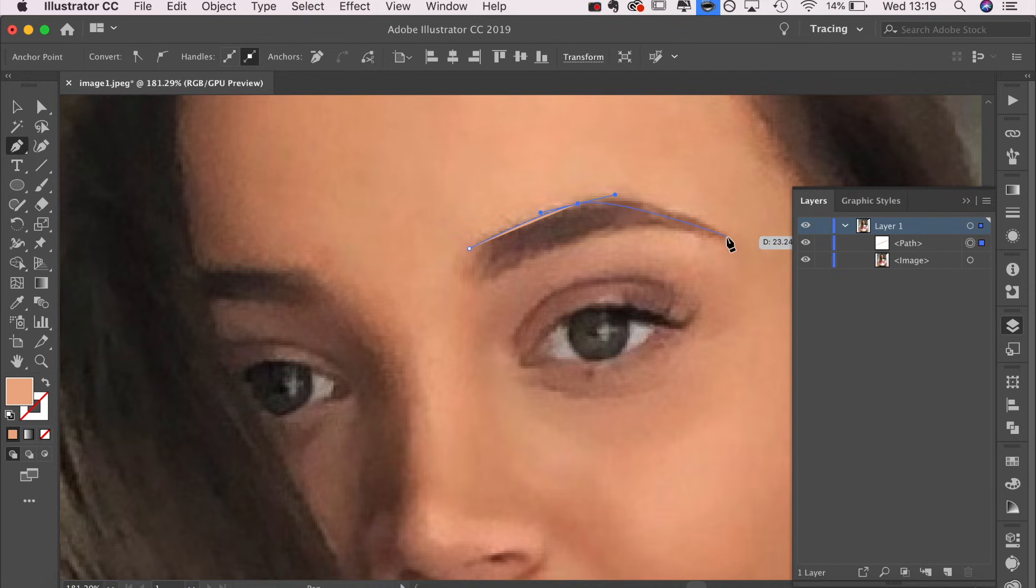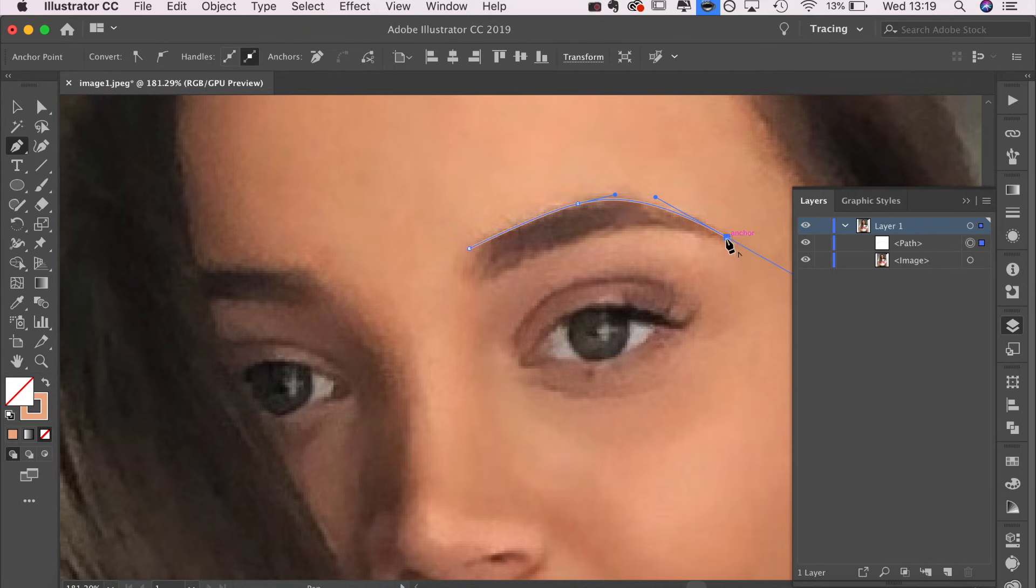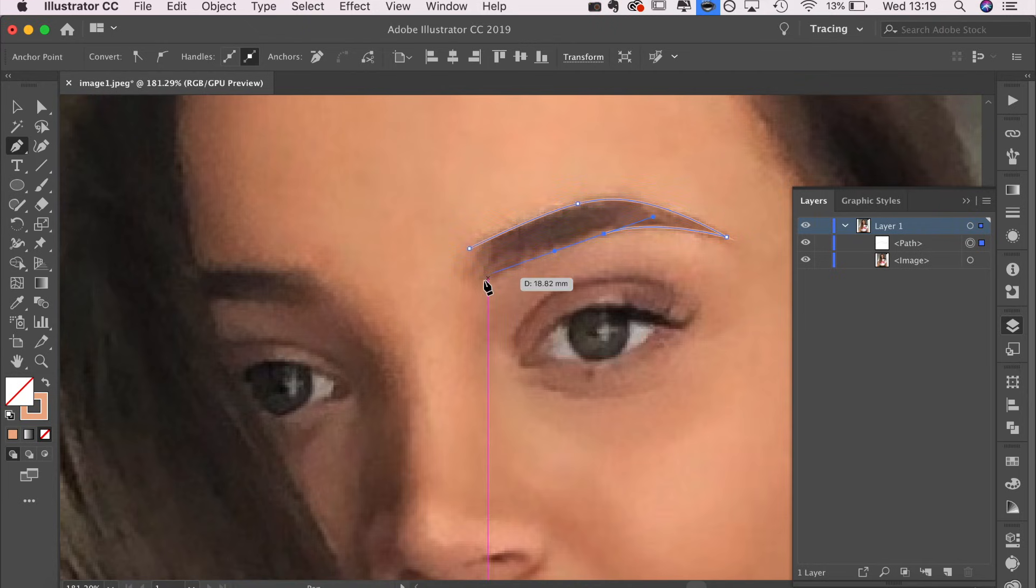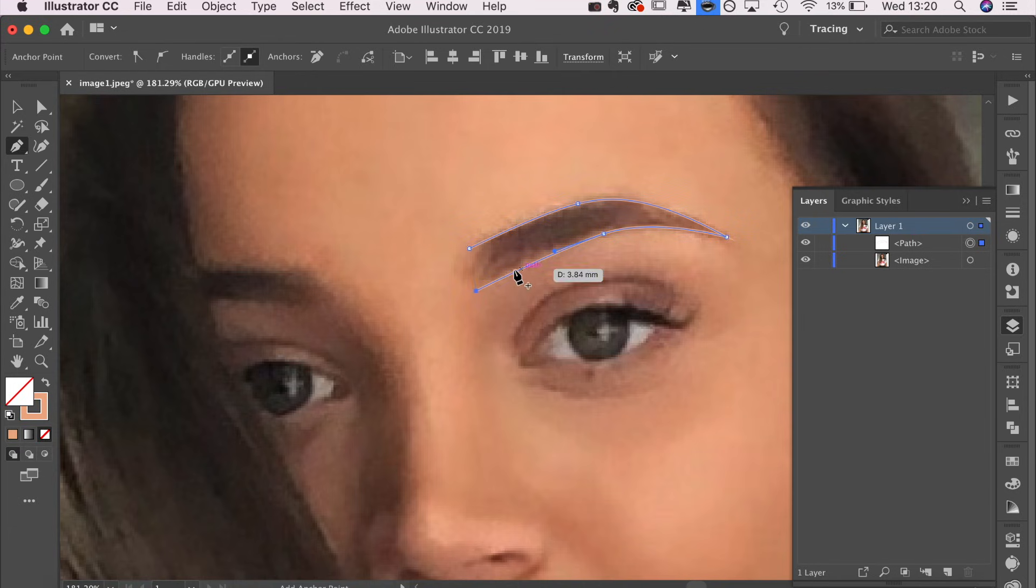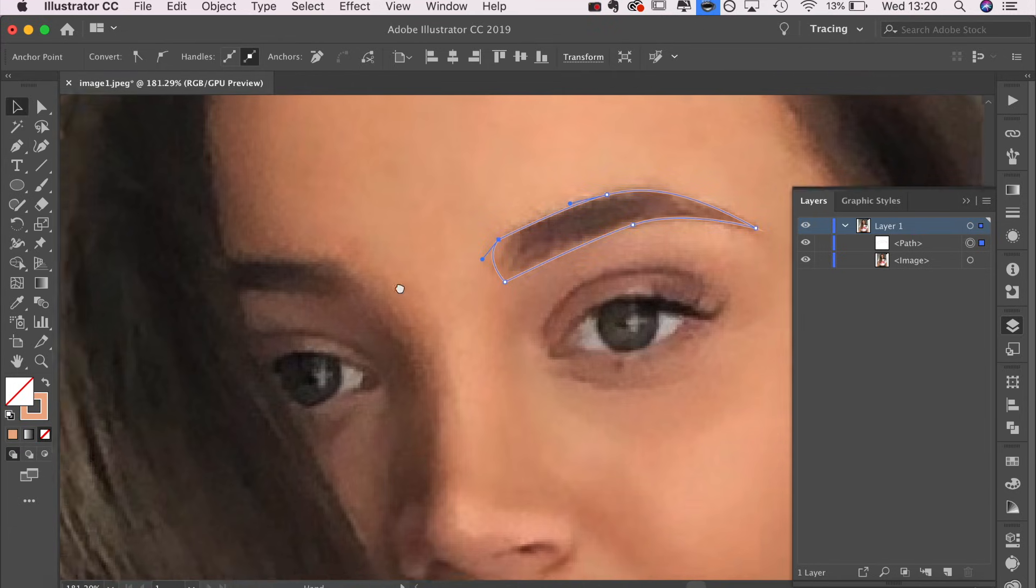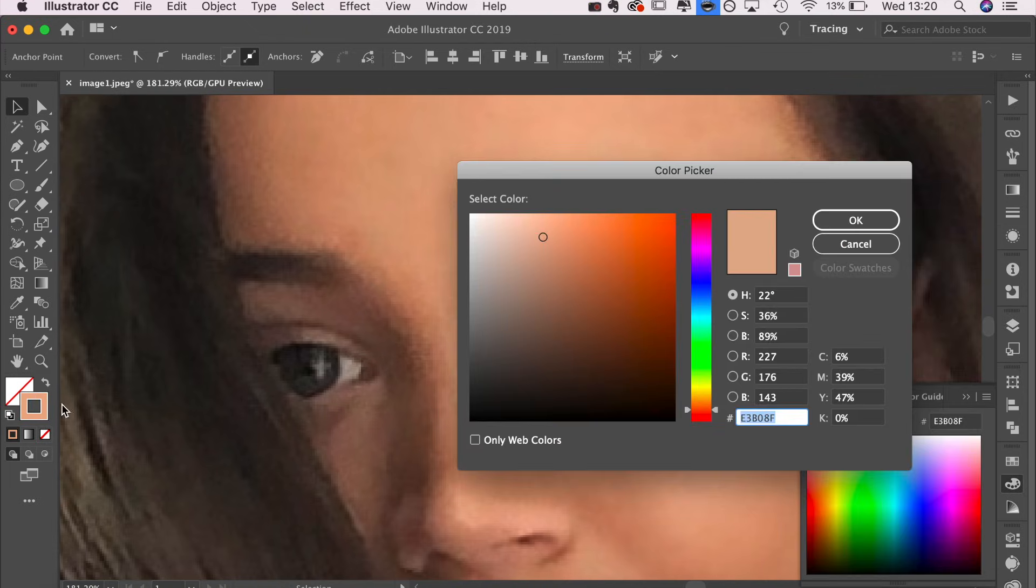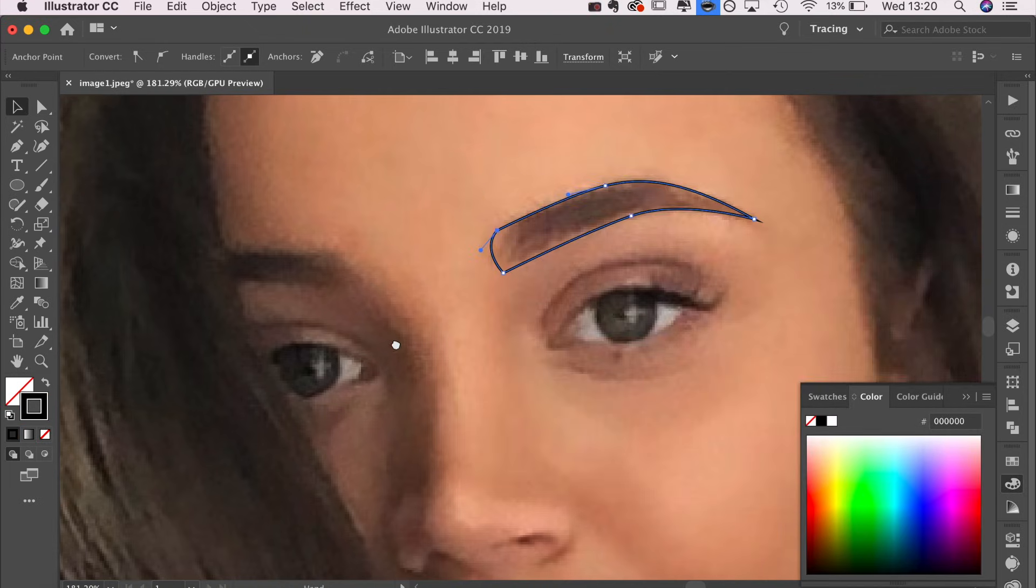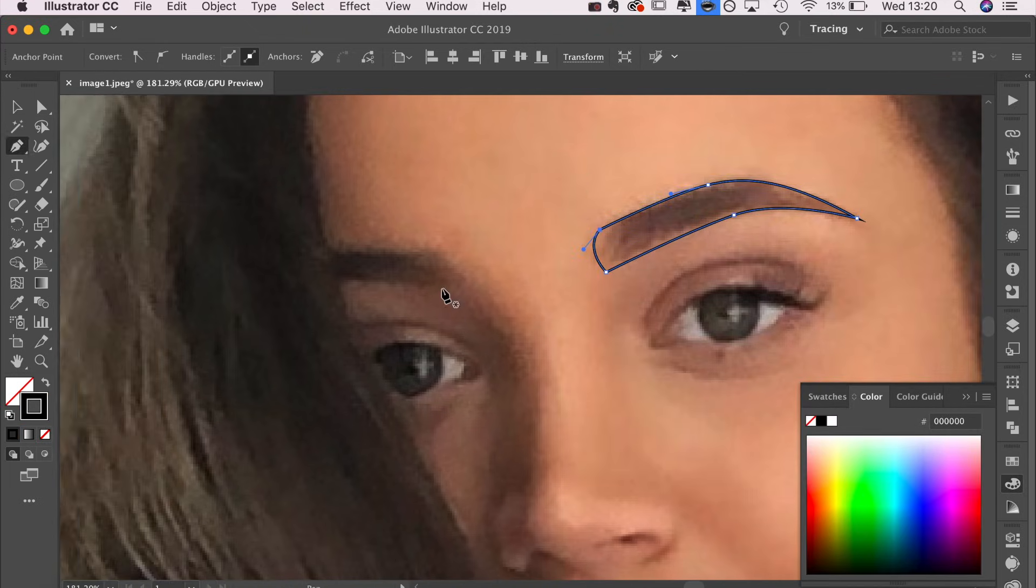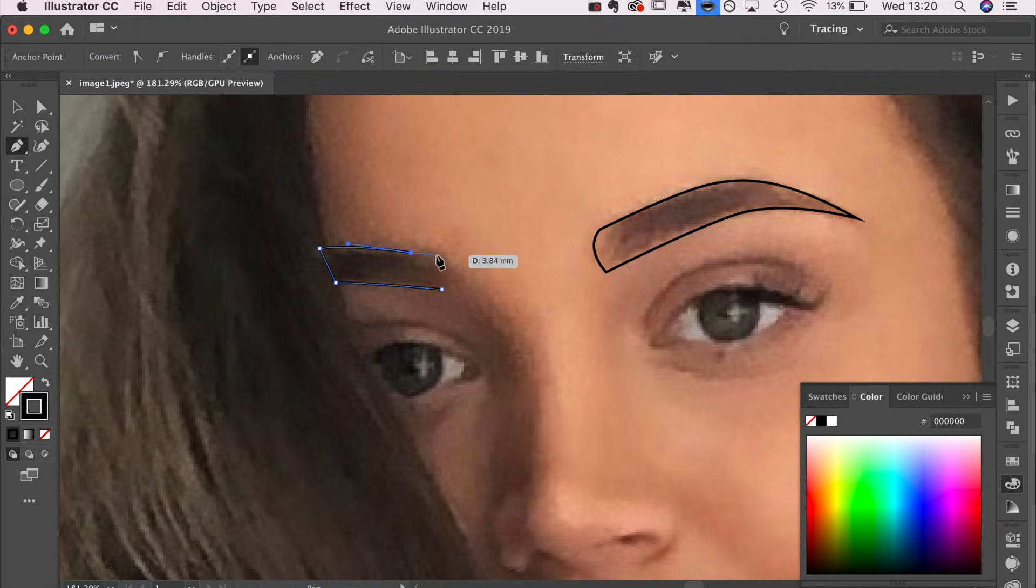If you've not used the pen tool before, it will take a bit of trial and error, but I can definitely make a tutorial on how to get the hang of it if you'd like to see that. The principle of this whole video is to outline the areas of importance on the face. I'm filling in the eyebrows and then outlining everything.